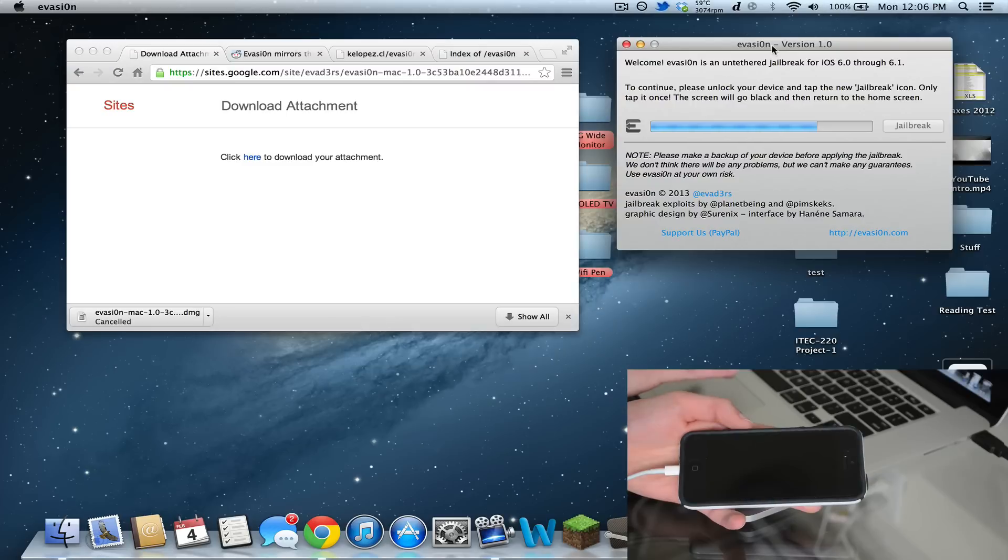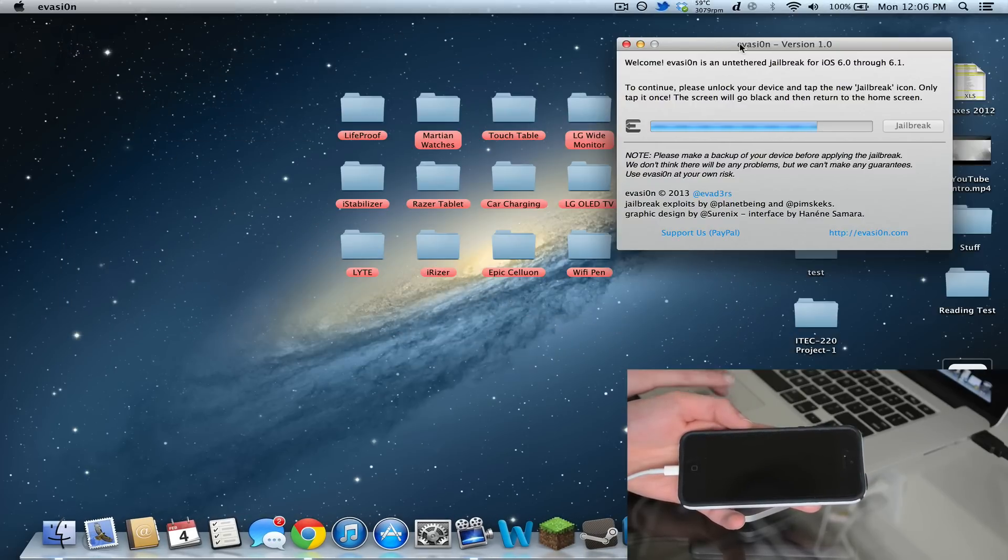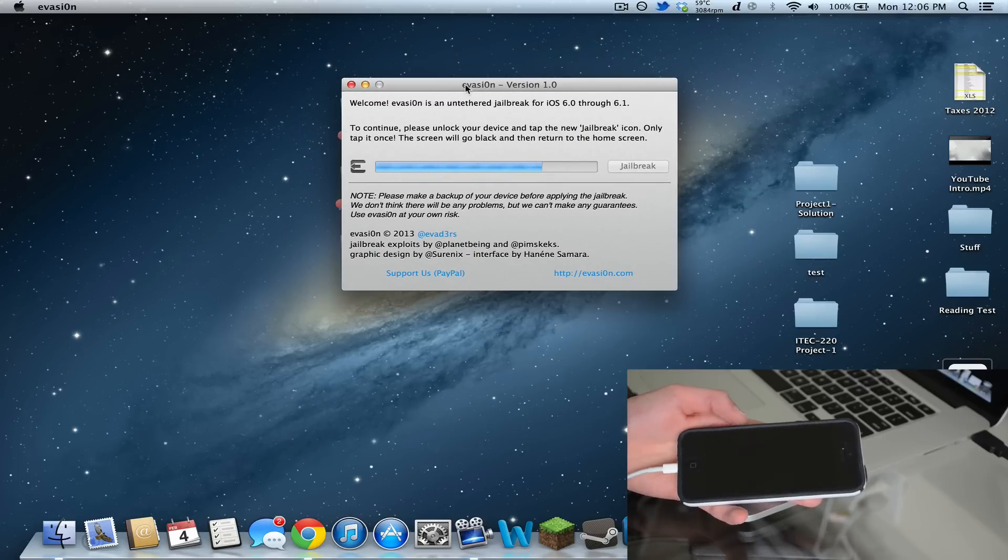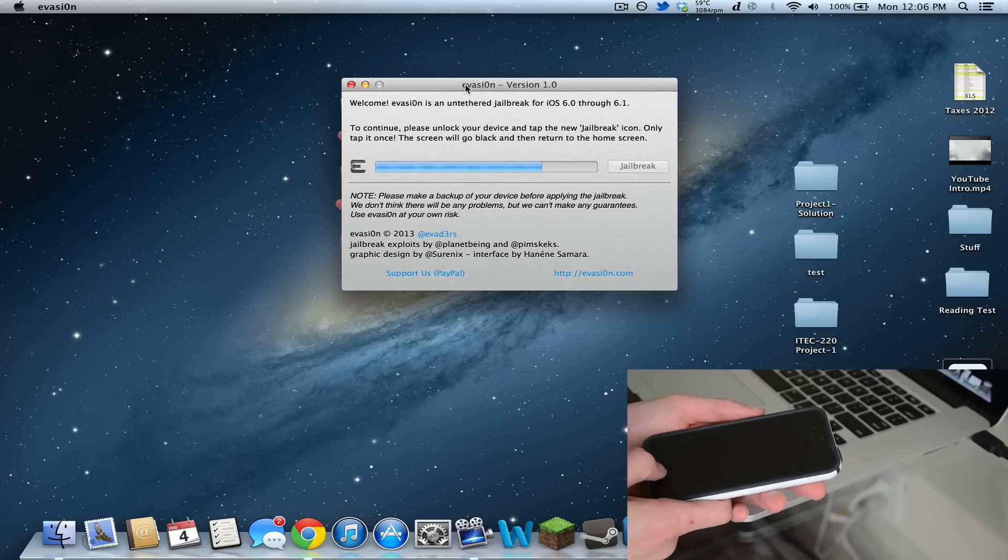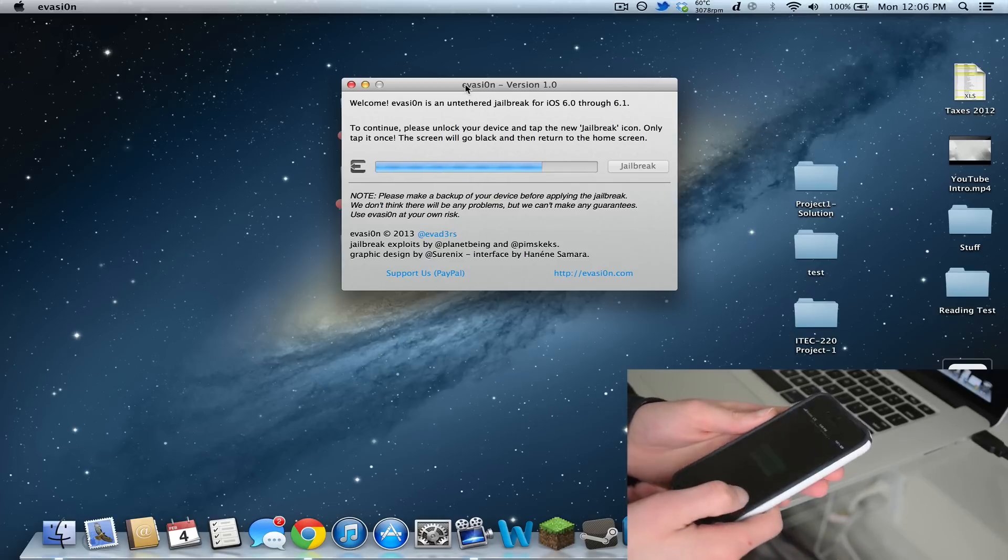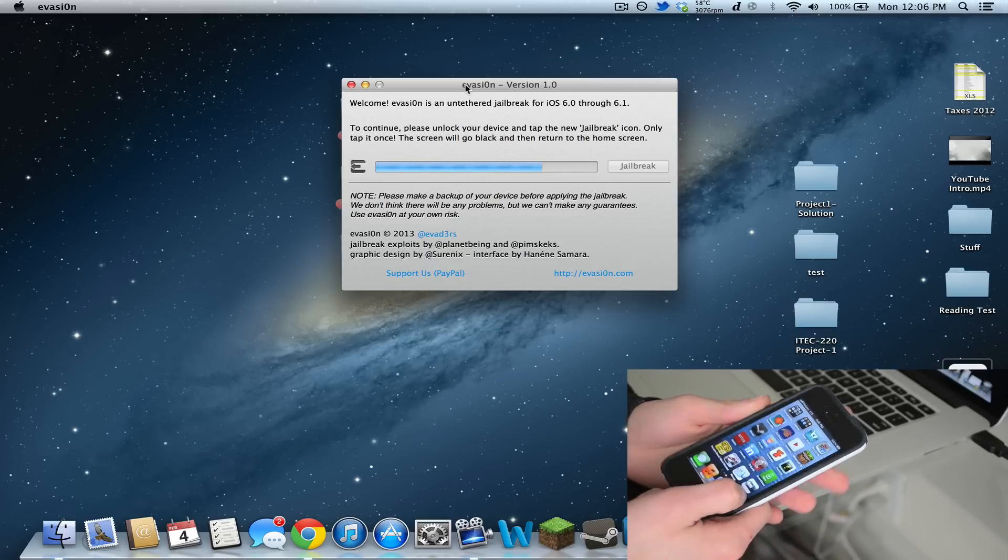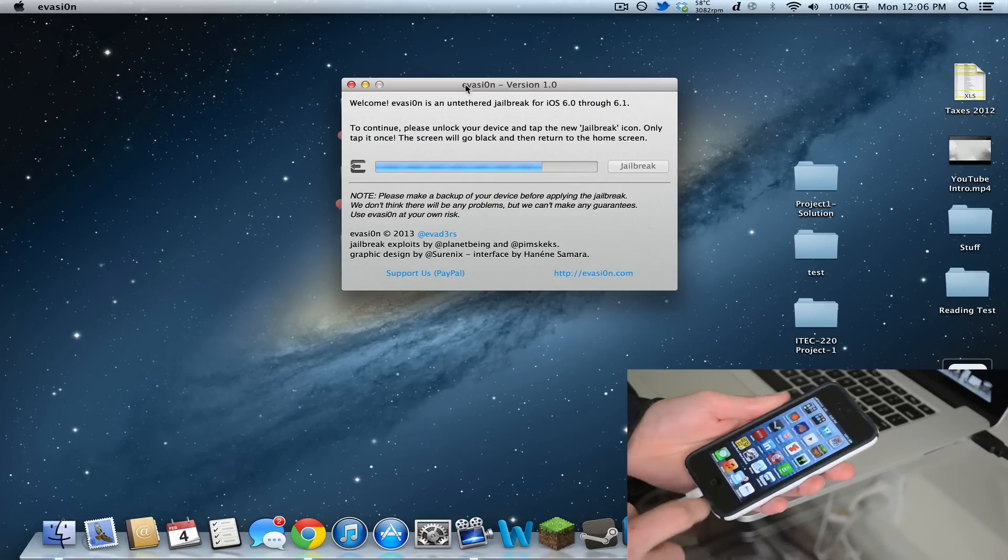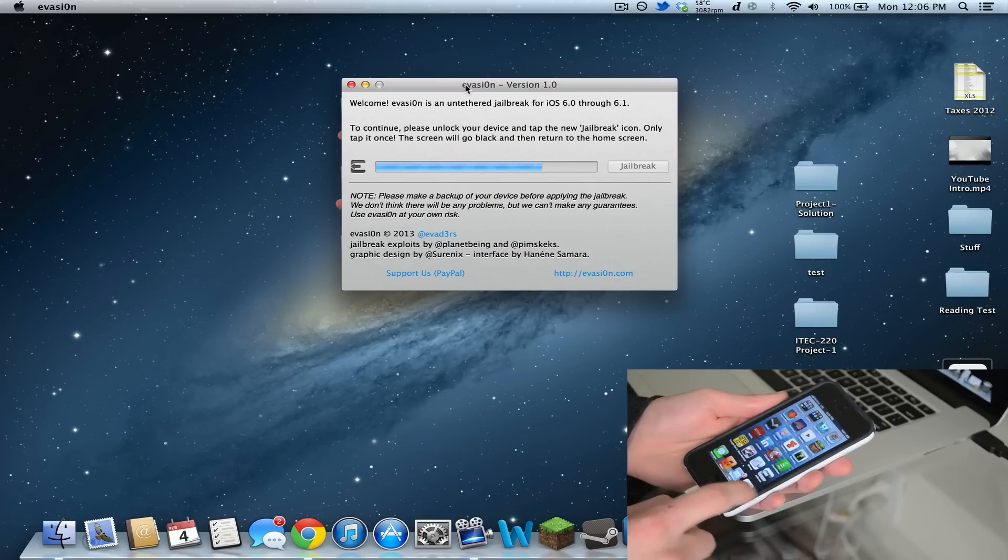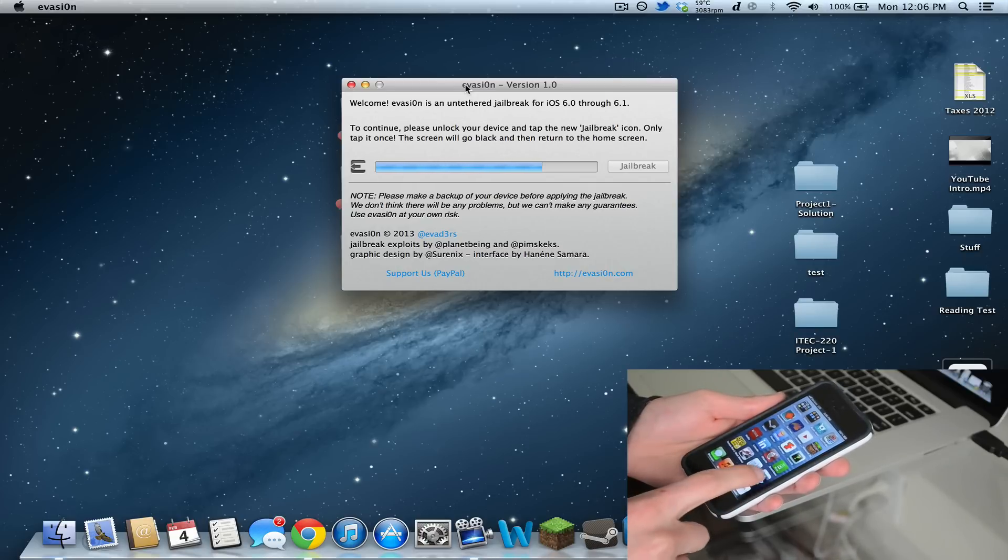Now it says to continue, please unlock your device and tap the new jailbreak icon. Only tap it once - the screen will go blank and then return to the home screen. I'm going to turn on the device. If I scroll over, it says jailbreak right there in the bottom right corner. I'm just going to tap that once.